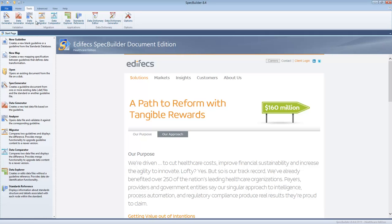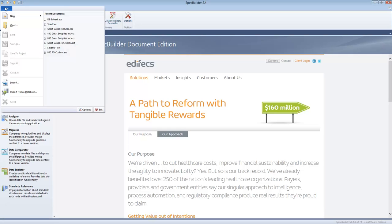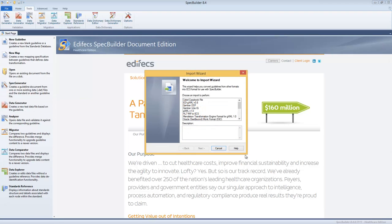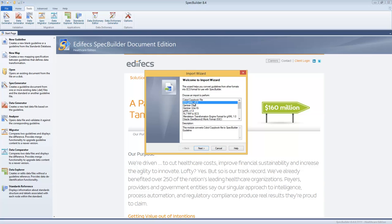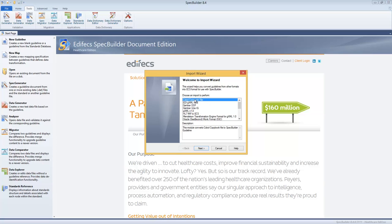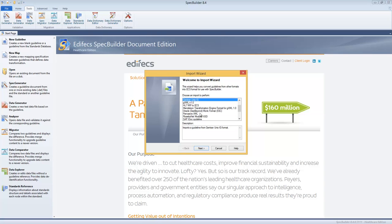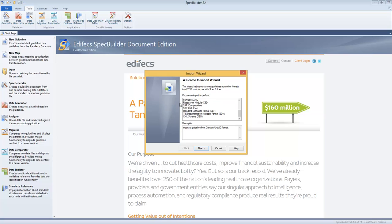In SpecBuilder we have a very large variety of so-called import modules. These are modules which can import data from various formats, whether it's COBOL copybook for IBM mainframes or GenTrend data or something else. As you can see there is a very huge list of possible formats we can import into SpecBuilder. One of them is SAP IDOC guideline.